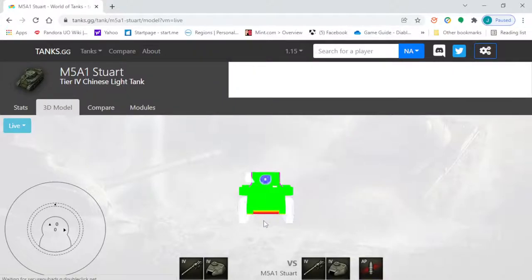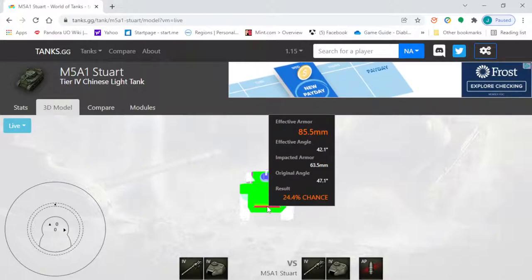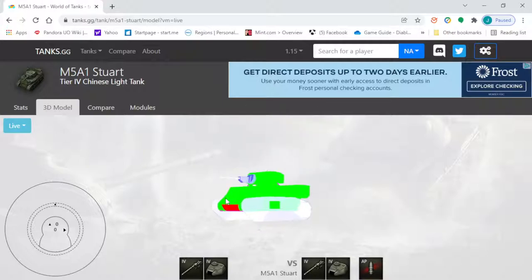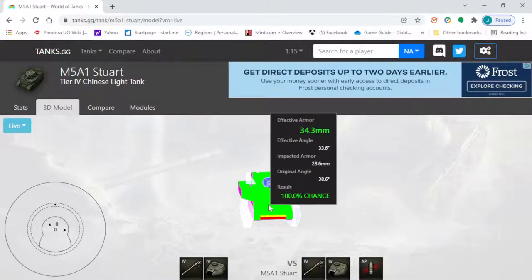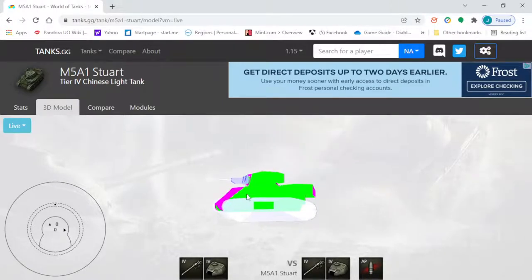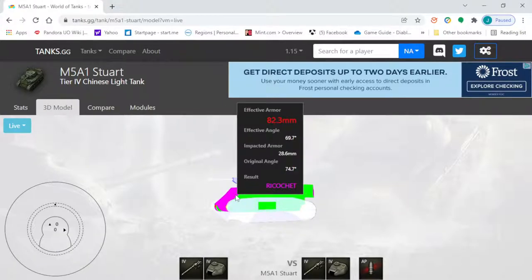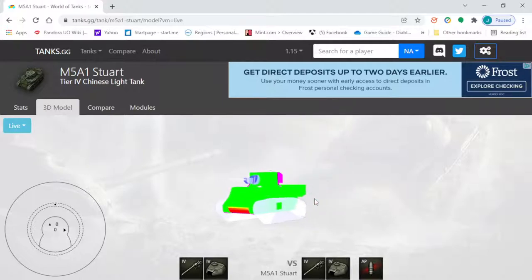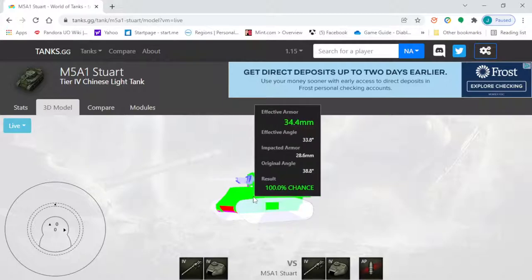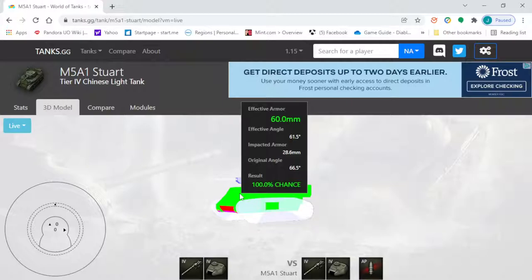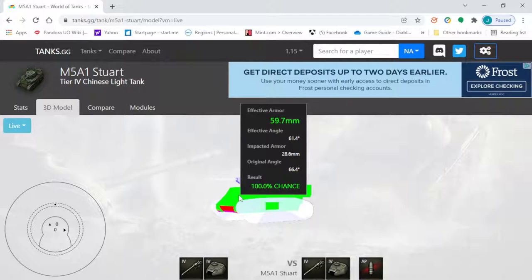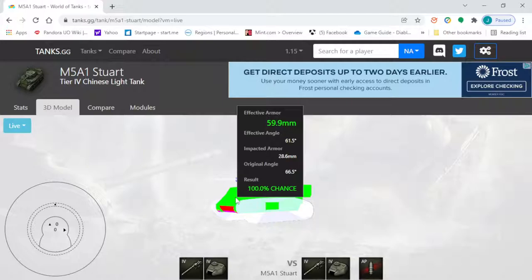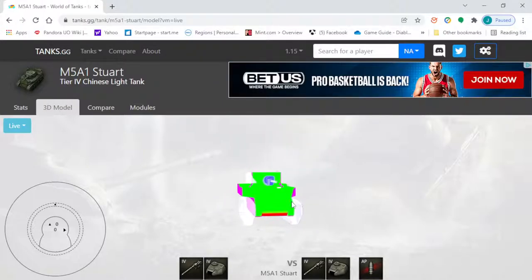Now we're looking at effective armor — not just the thickness of the armor, but if a shell hit the tank at this angle, this is what the armor would effectively be. As you turn the tank you can see that the armor thicknesses change based on how you turn — that's effective armor. If a shell is coming in from the front, to increase your frontal armor to almost 80 millimeters you can turn your tank at an extreme angle. It also shows you the effective angle you need to be in to really change your effective armor and hopefully prevent shells from penetrating.